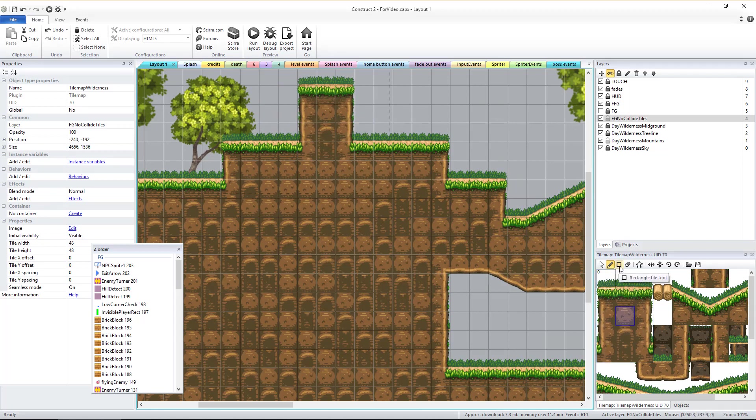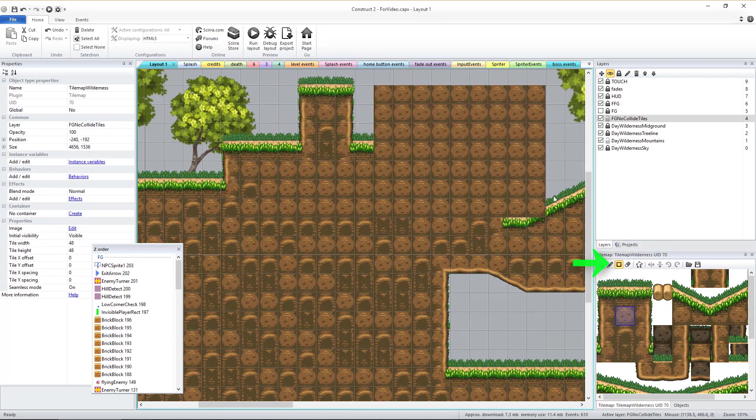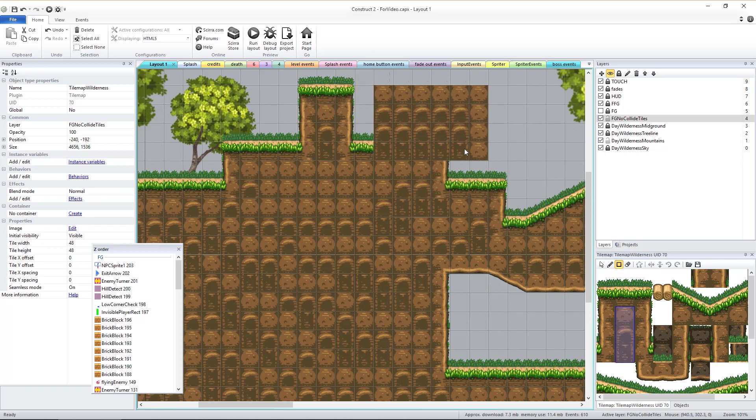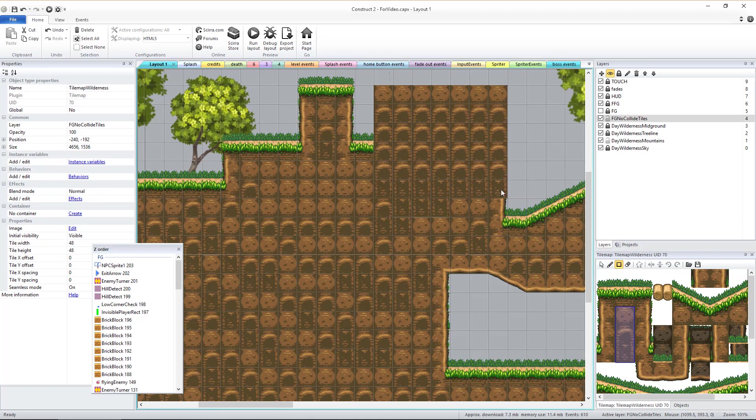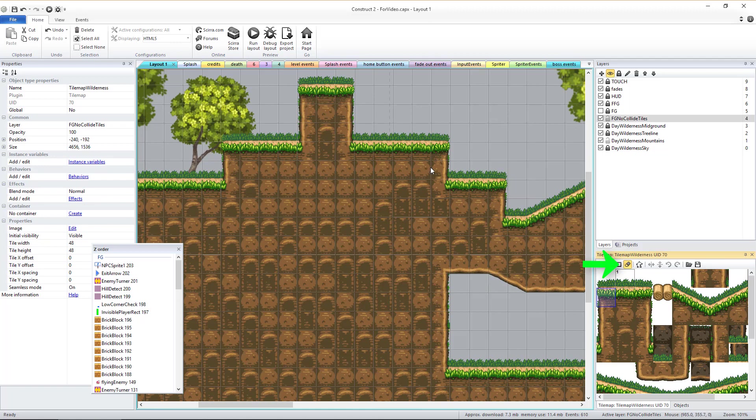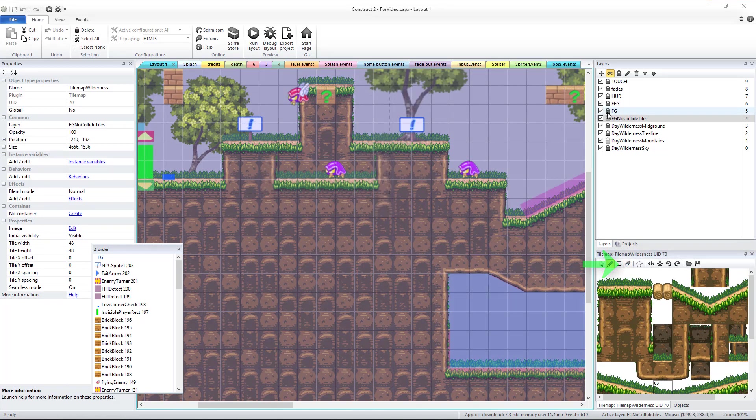If you click the rectangular drawing tool, you can fill large areas with tiles quickly. Single tiles or rectangular selections you have selected will be repeated within the rectangle you draw out in the layer. Switching from the pencil tool to the eraser tool lets you remove tiles from the layer.